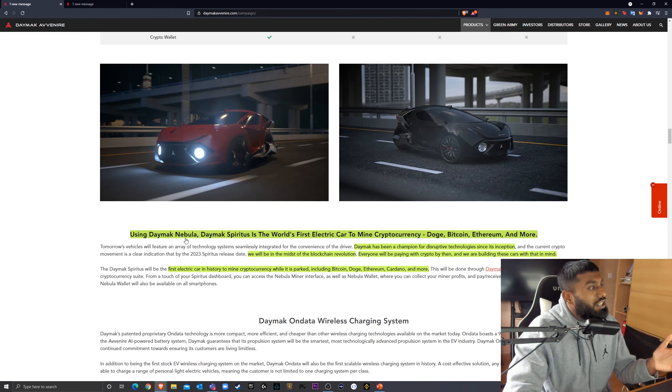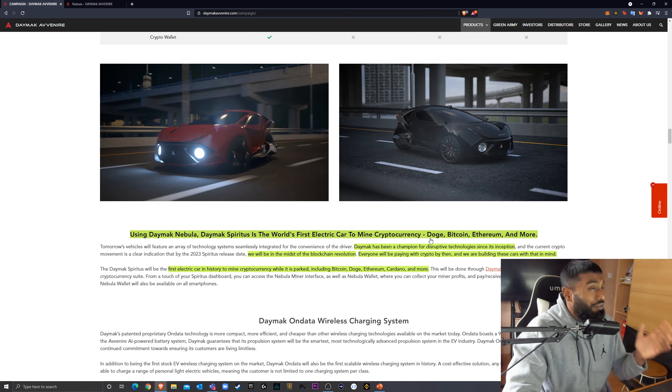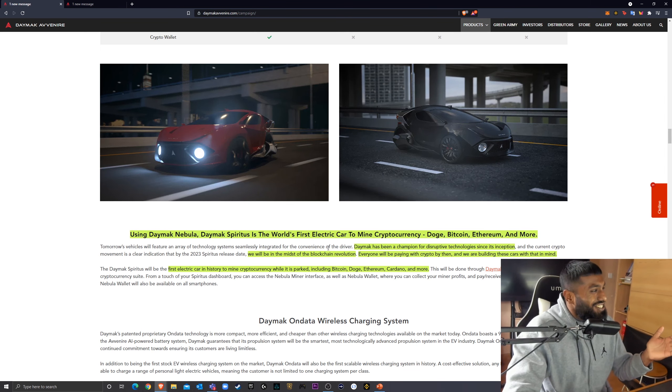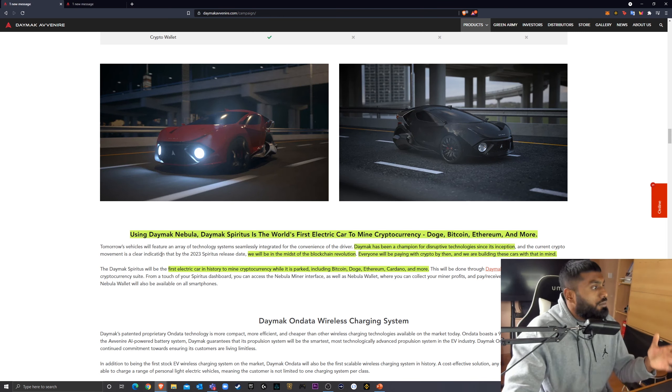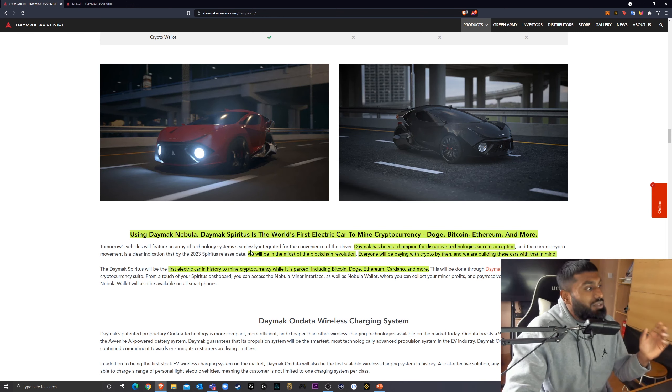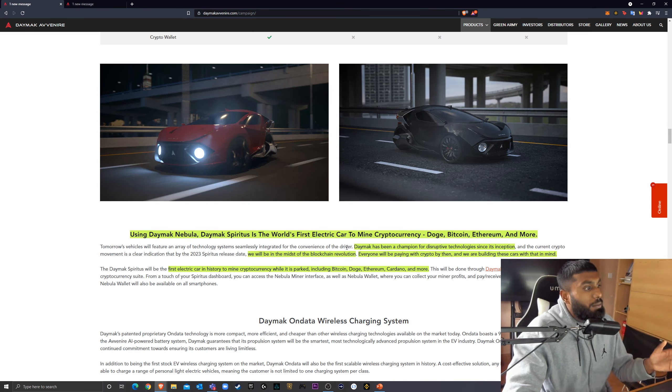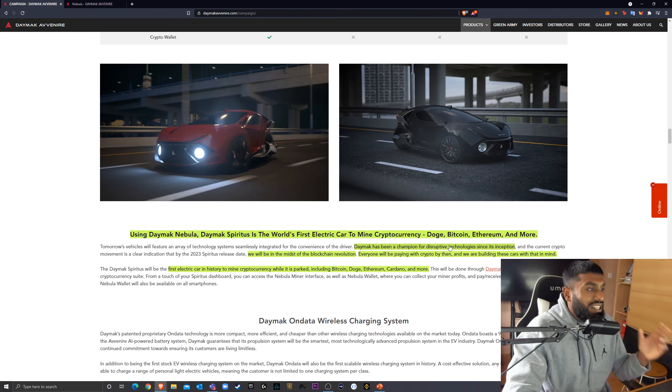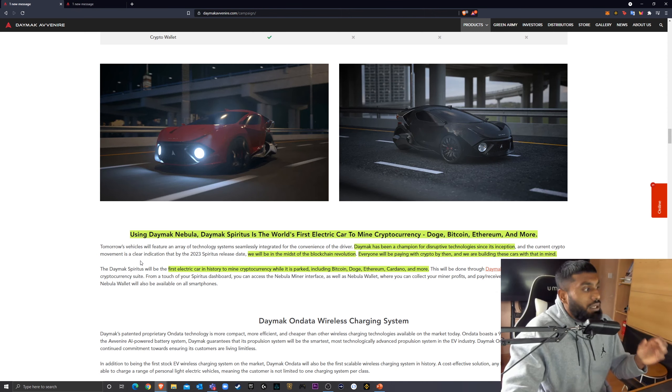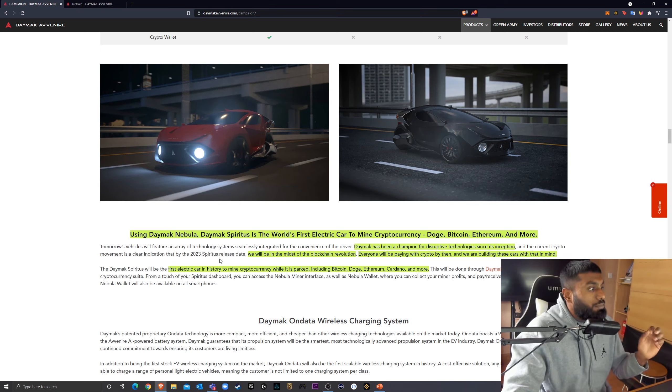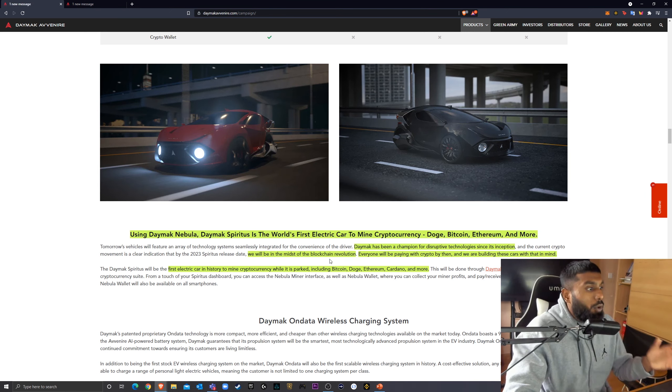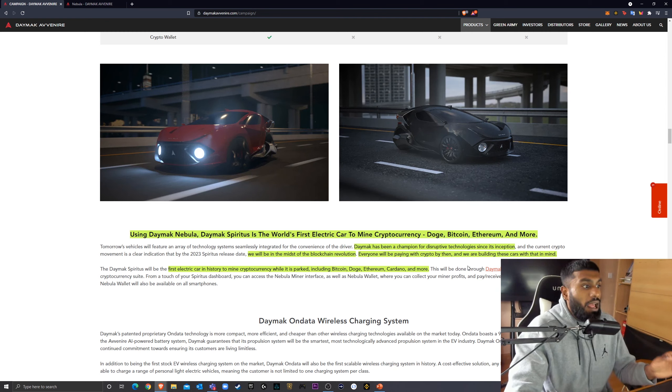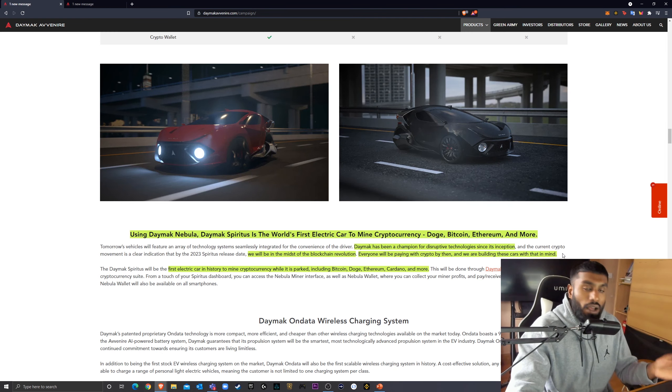So, using Daymack Nebula, Daymack Spiritus is the world's first electric car to mine cryptocurrency. I'm going to laugh every time I say that because it just sounds so crazy. The world's first electric car to mine cryptocurrency. That's beautiful to see. Doge, Bitcoin, Ethereum, and more. Tomorrow's vehicles will feature an array of technology systems seamlessly integrated for the convenience of the driver. Daymack has been a champion for disruptive technologies since its inception. And the current crypto movement is a clear indication that by 2023 Spiritus release date,